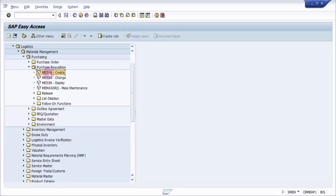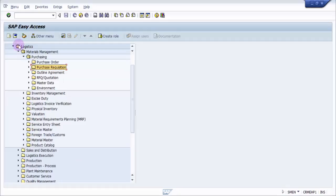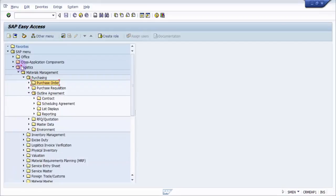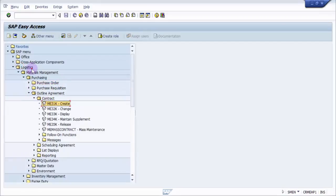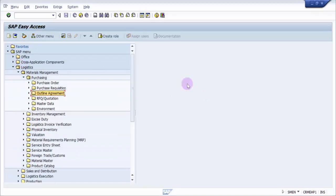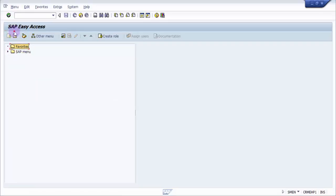Then I have to click on ME51N. So instead of that, we'll look at the possibility of grouping the important transaction codes that we use on a day-to-day basis. For example, I use purchase order creation, purchase requisition creation, and outline agreement many times. Every time I don't want to navigate here - either I should remember the transaction code, or what is the easy way out? Let's see. Here you can see on top of your SAP menu you have something called Favorites. So what I can do is right-click on this.